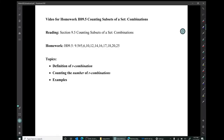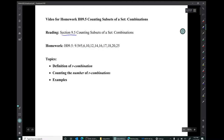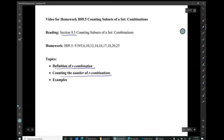Hi, I'm Mark Barsamian. In this video, I'll discuss combinations. This material is from section 9.5 of the book. The corresponding homework is a rather large collection of exercises from section 9.5. I'll introduce the definition of an R combination, discuss how we count the number of R combinations, and do some examples.